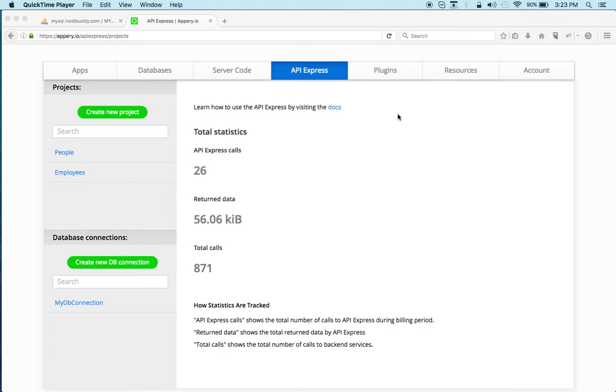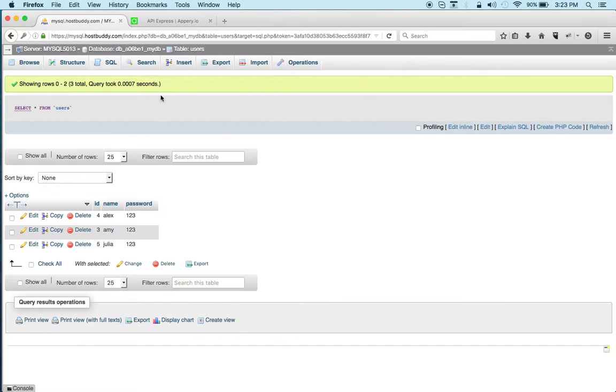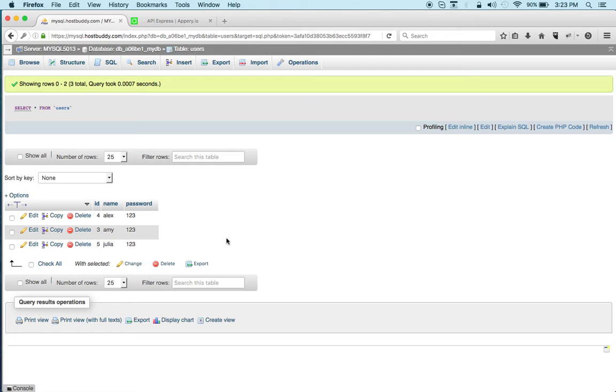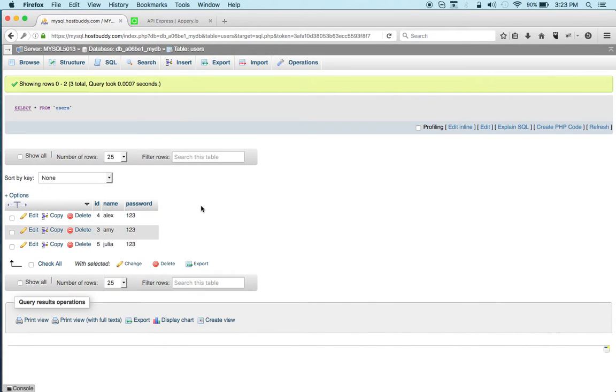Let's start, but first I want to show you the actual database and how it looks. So I have a database here which is hosted on the cloud and you can see it's very simple. It's a users collection, so it's a table.